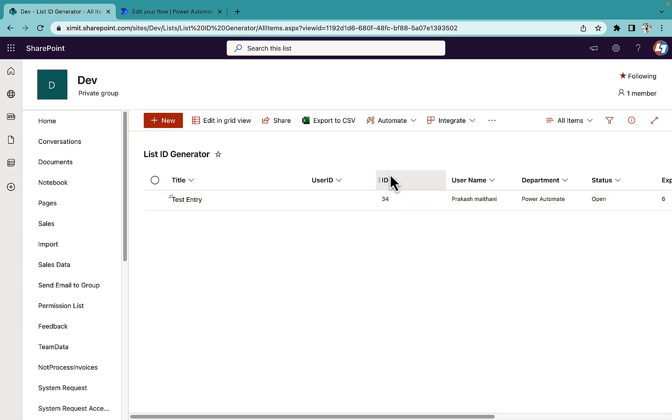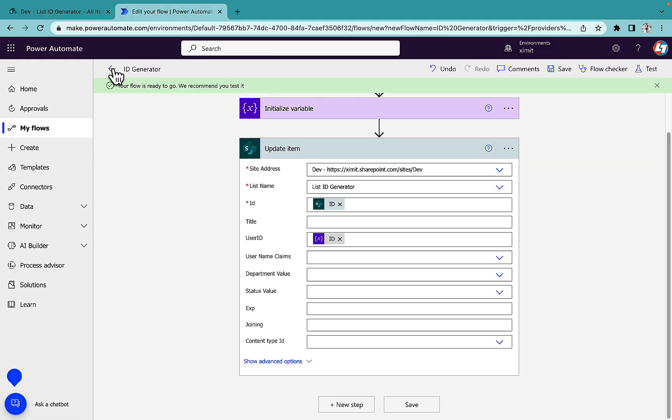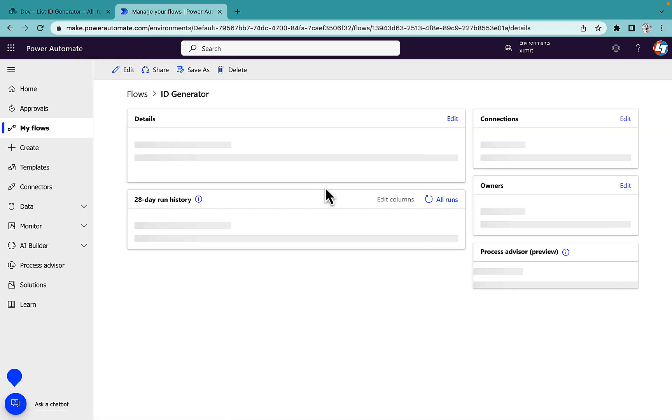So this ID column is incremental. It's not like that if you have deleted something it will reset to one. So you can create your unique identifier based on this ID as well. We'll talk about that as well, but we'll wait for our flow to run first.